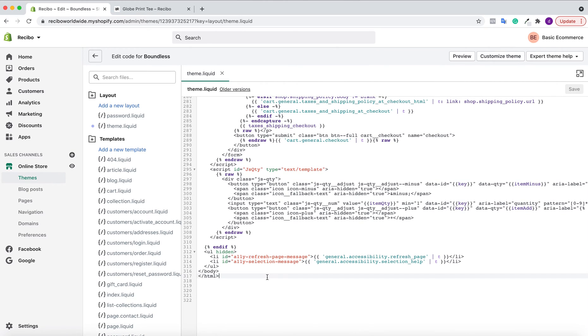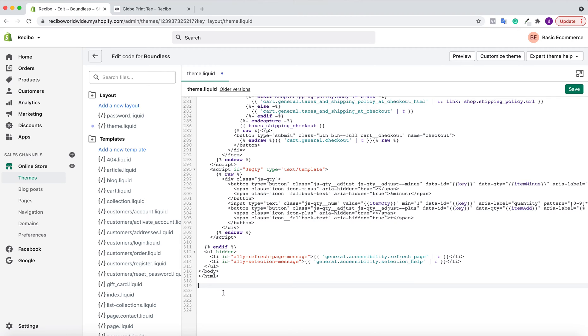Once you click on theme.liquid, navigate all the way down to HTML. After the HTML tag, press Enter twice on your keyboard to give it more space. Then I'll paste a link where you can get the entire code to paste here.